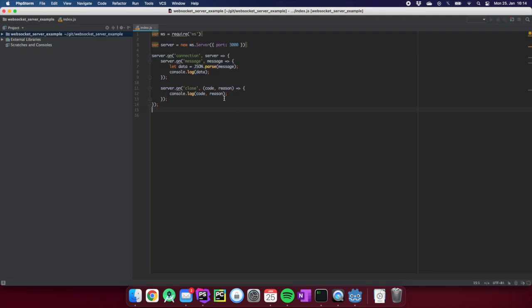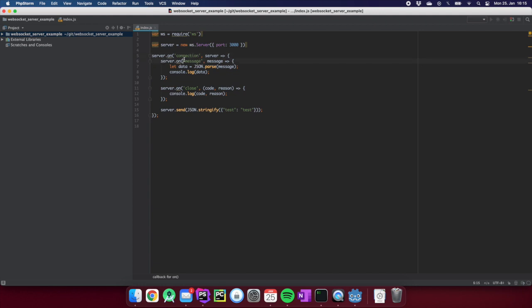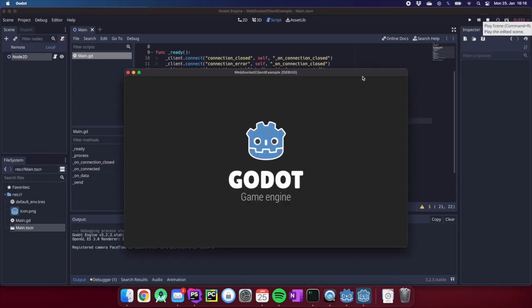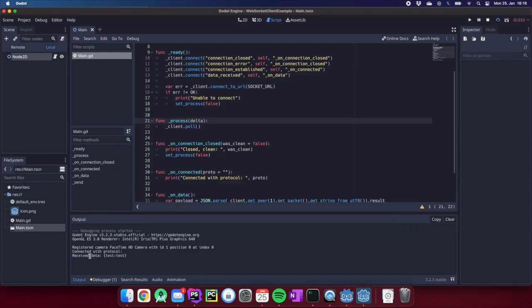Before we can test the server we need to send some data so we can verify the connection is working. So what I do is call 'server.send(JSON.stringify({ test: "test" }))' — this sends a JSON packet to the client as soon as a connection is received on the server. Now we can start the client, and as you can see in our output we already received the data 'test: test'. So the connection is established and we can transfer data.